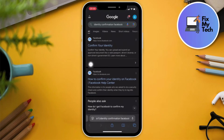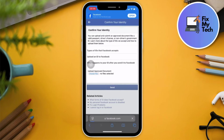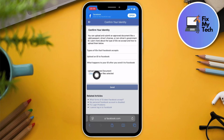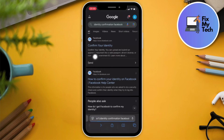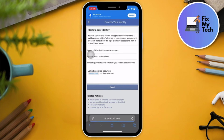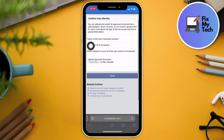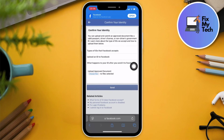Step four — the last step — is identity confirmation. This will help Facebook confirm your identity and remove the '180 days left' notice. Choose any valid ID you have that Facebook accepts, submit it, click Send, and you're good to go. Those are the four steps — I guarantee they will work.